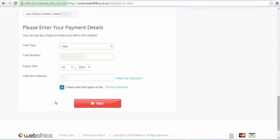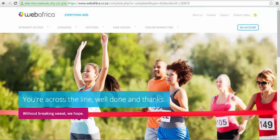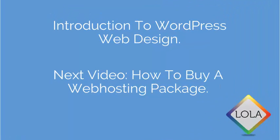Thank you for watching our video tutorial on how to create a WordPress website. Be sure to catch the next video in our Introduction to WordPress series. If you have any questions about our Introduction to WordPress course, feel free to post them in the comment section below. Also, if you enjoyed this video, please take a few seconds of your time to like, subscribe and share the video on your social media platforms. Sharing is caring after all.